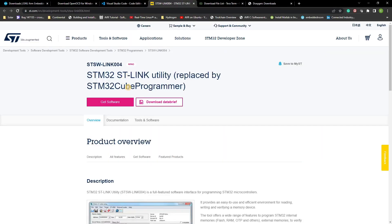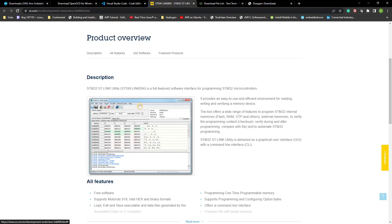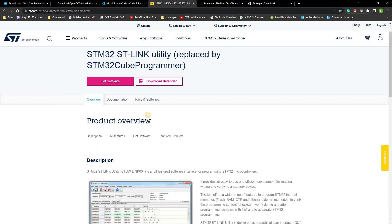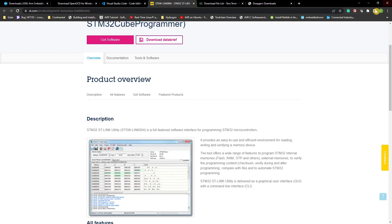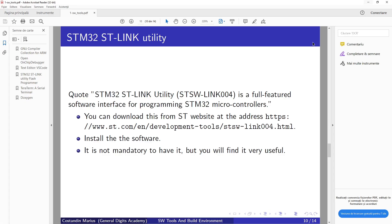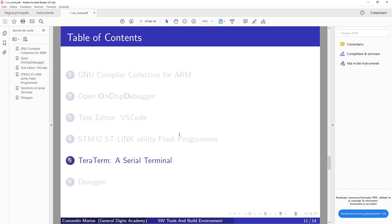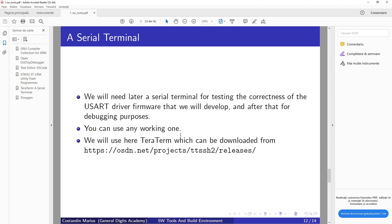Next, a serial terminal. Among the examples that will be presented, we will need later a serial terminal for testing the correctness of the USART driver firmware that we will develop.